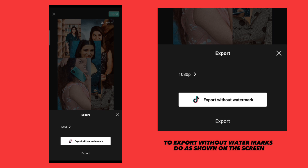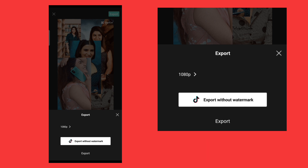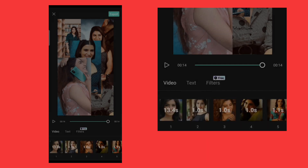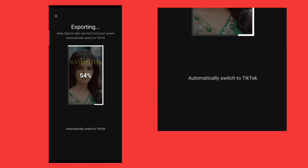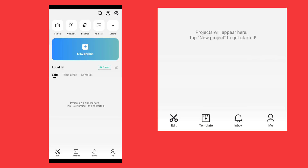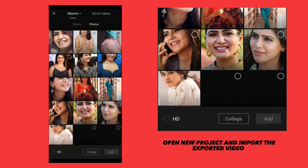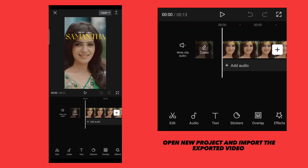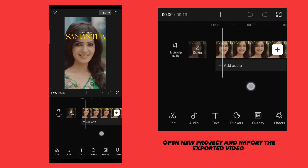To export without watermarks, do as shown on the screen. Then open a new project and import the exported video.